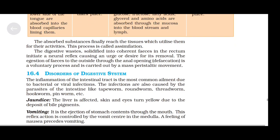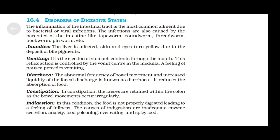Disorders of the digestive system: Inflammation of the intestinal tract is the most common ailment due to bacterial or viral infections. Infections are also caused by parasites of the intestine like tapeworm, roundworm, threadworm, hookworm, pinworm, etc. Jaundice: the liver is affected; skin and eyes turn yellow due to the deposit of bile pigments. Vomiting: it is the ejection of stomach contents through the mouth; this reflex action is controlled by the vomit center in the medulla, and a feeling of nausea precedes vomiting. Diarrhea: the abnormal frequency of bowel movements and increased liquidity of fecal discharge; it reduces the absorption of food.